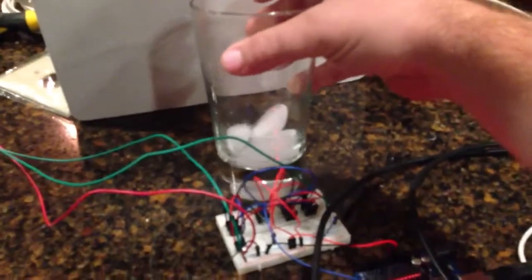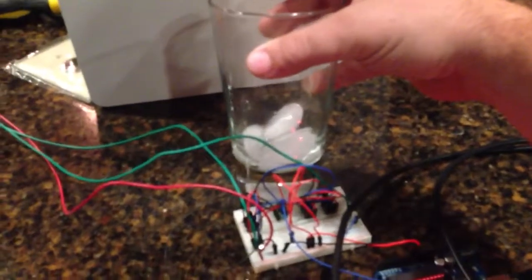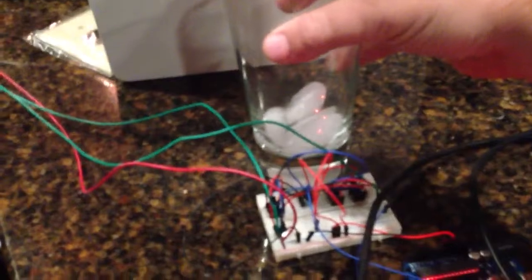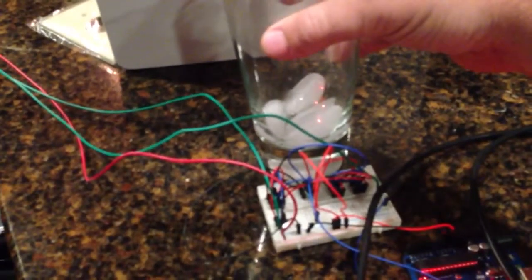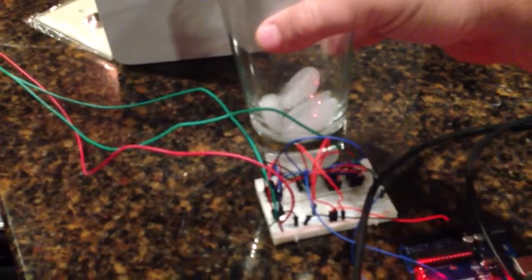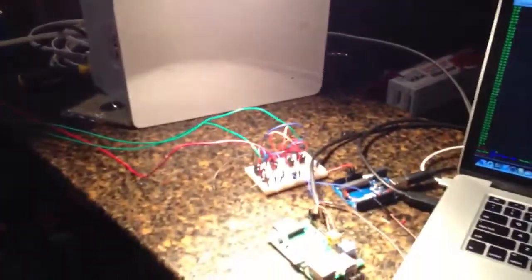Right now it's set for 80 degrees. I'm going to put water on the temperature gauge to get it to drop. The light came on. It should only be on for a second or two.